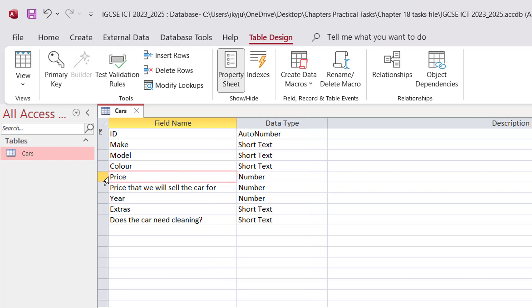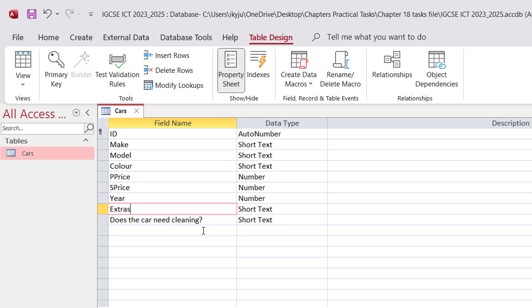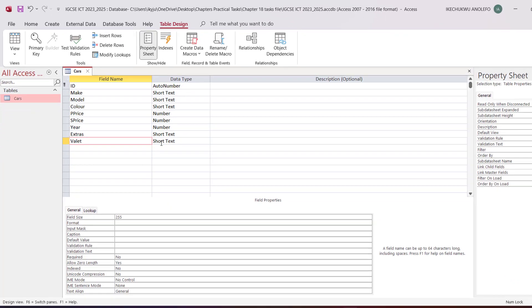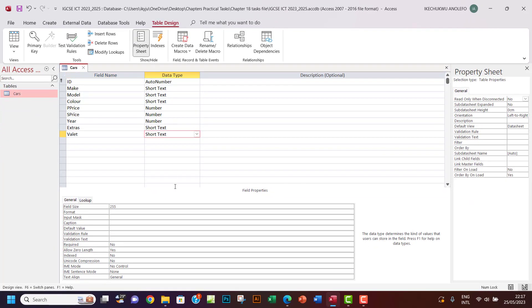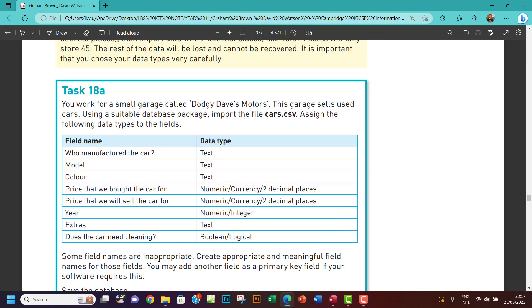P Price will stand for purchase price. And then of course, price that we will sell the car for, I'm going to give it S Price, which will stand for selling price. So Year is okay and Extras is okay. Does the car need a cleaning? Let's change it to Valet. So that'll be cool.